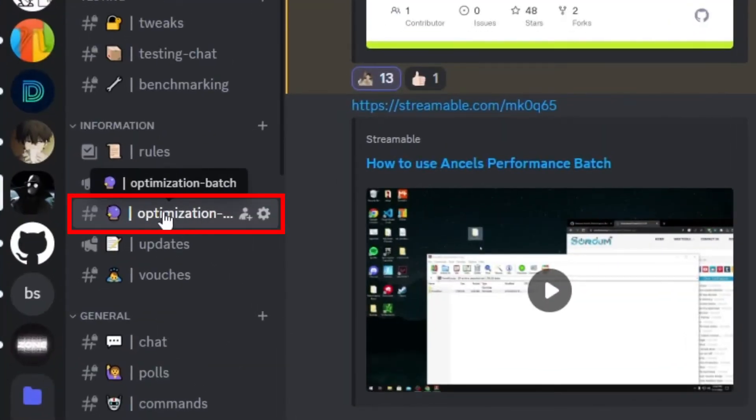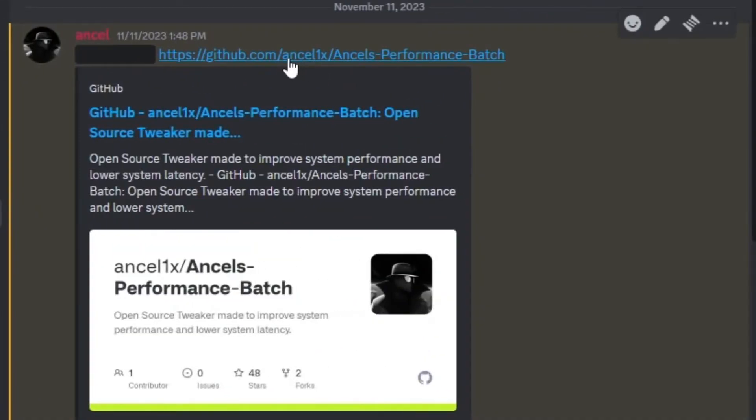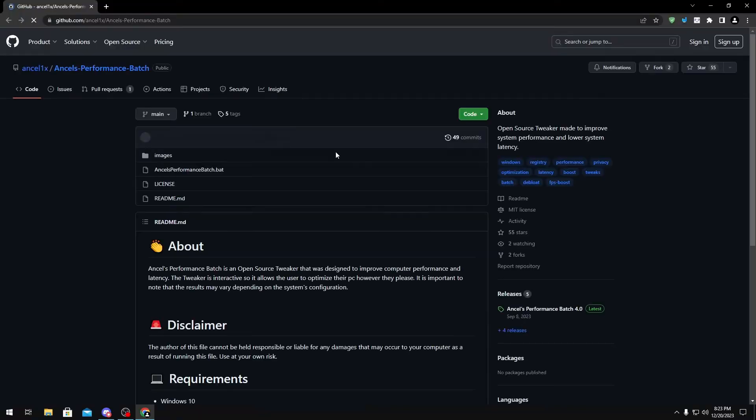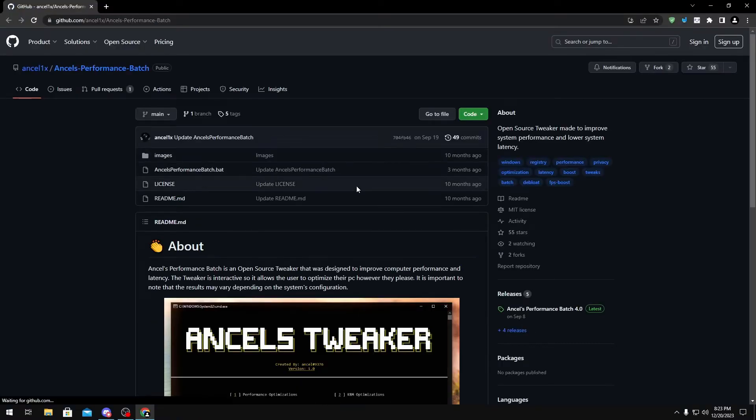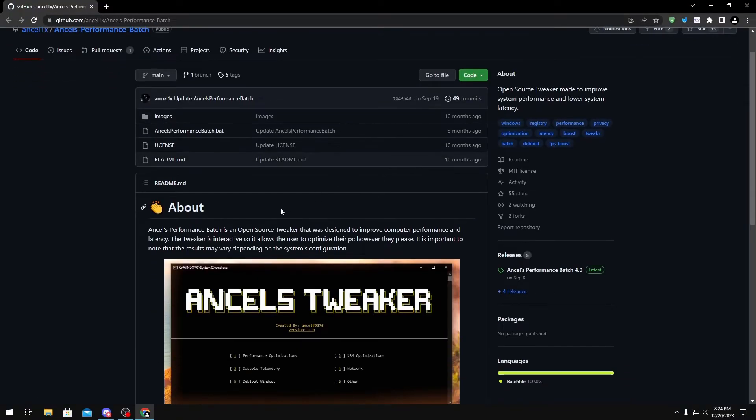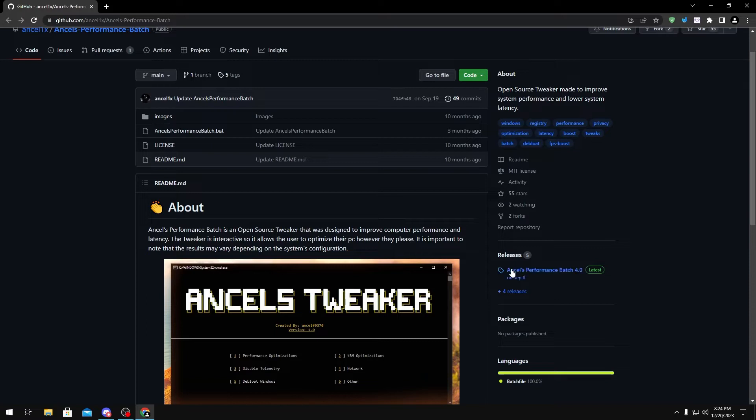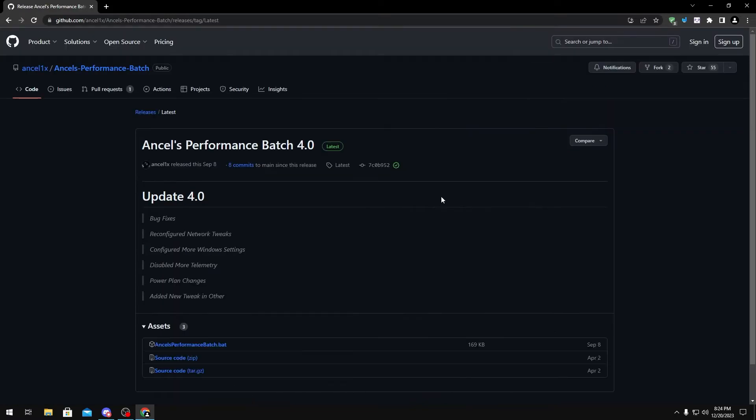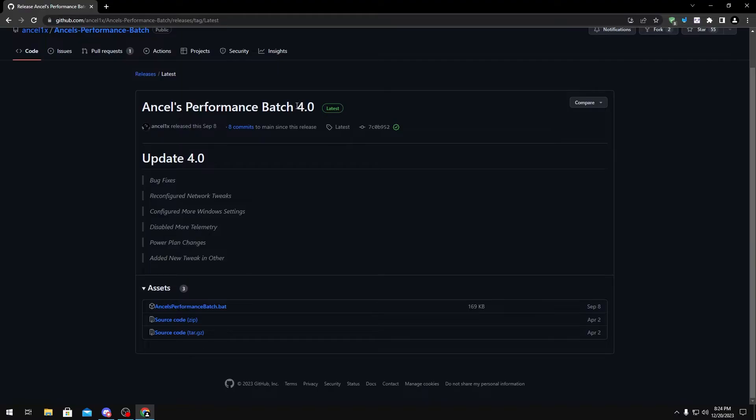Right here, scroll up to the GitHub page and click the link. This should take you to the GitHub page of my optimization tool. Once you're here, you want to go under the releases tab and click on the latest release at the time you're watching the video.